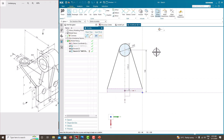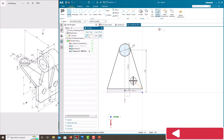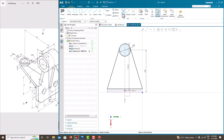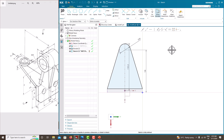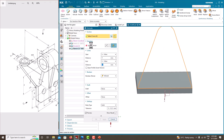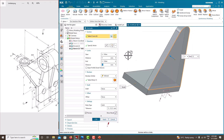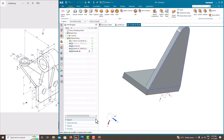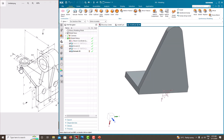Press the roller to confirm, then close the sketch. Go to trim and trim the unwanted edge. Press the roller to confirm. Go to Finish Sketch. Extrude — this should be extruded in the opposite direction, so change the direction. The thickness of this plate is 10 mm. Say OK.